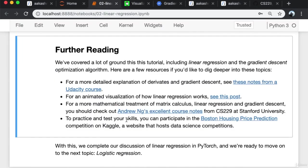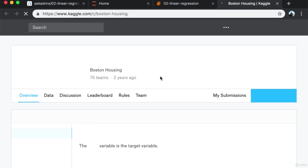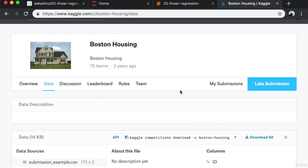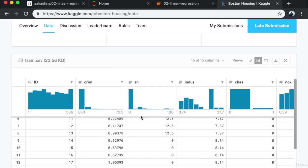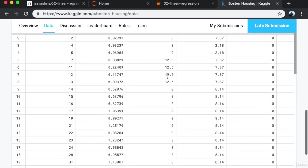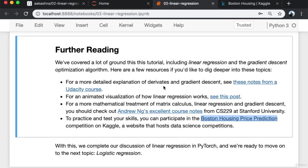To practice and test your skills, you can participate in the Boston house price prediction competition on Kaggle. Kaggle is a website that hosts data science competitions where you can download the dataset, create a model to generate predictions on an unknown set of houses where you have the parameters but not the prices. With this, we complete our discussion of linear regression in PyTorch and are ready to move on to the next topic: logistic regression.